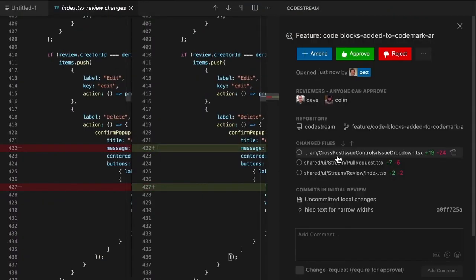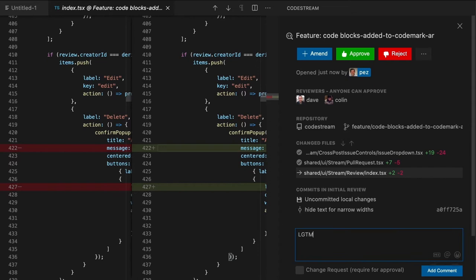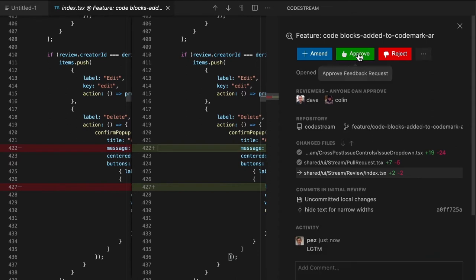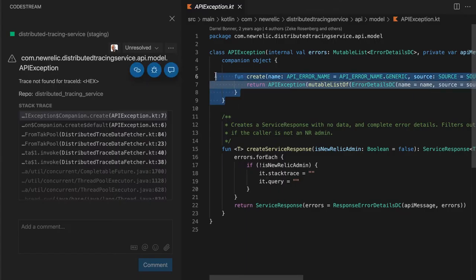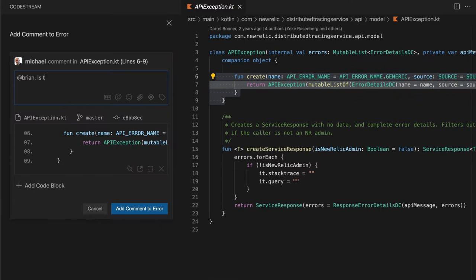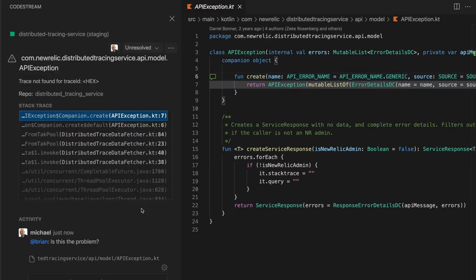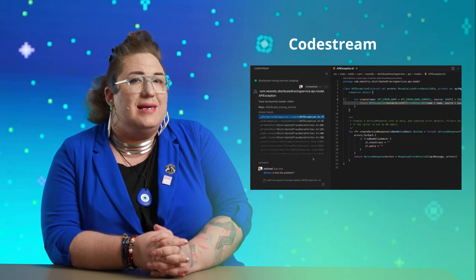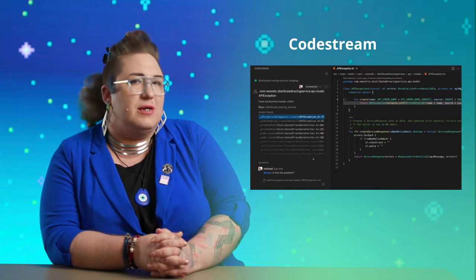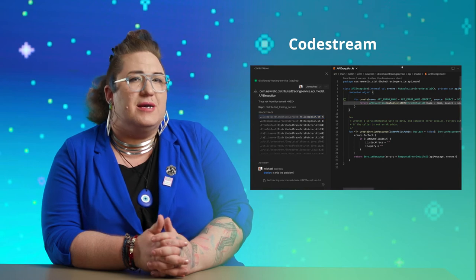CodeStream brings all that commenting, sharing, and tracking into the IDE, letting you see as you scroll down, 'Hey, Dave asked a question about this method two weeks ago.' It's a pretty amazing tool. And I think that improved code collaboration is going to be a goal for software teams next year.